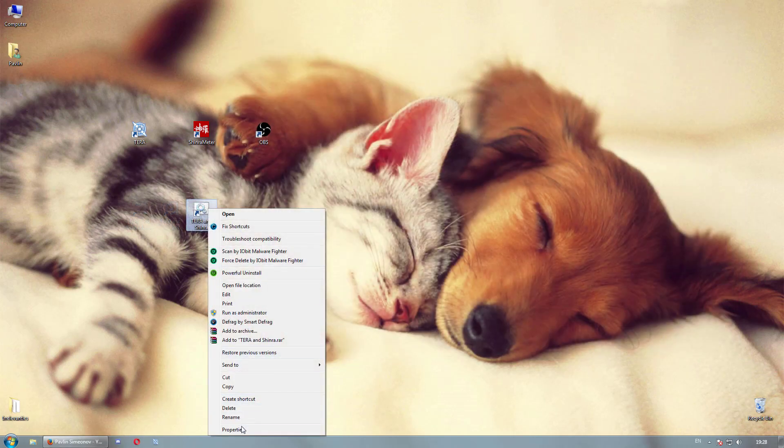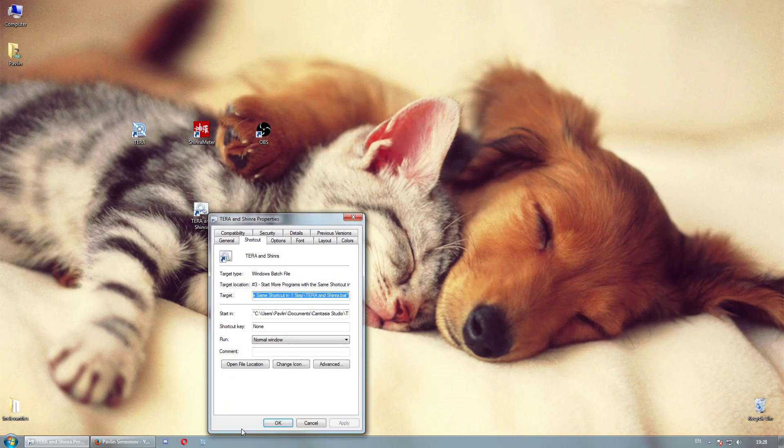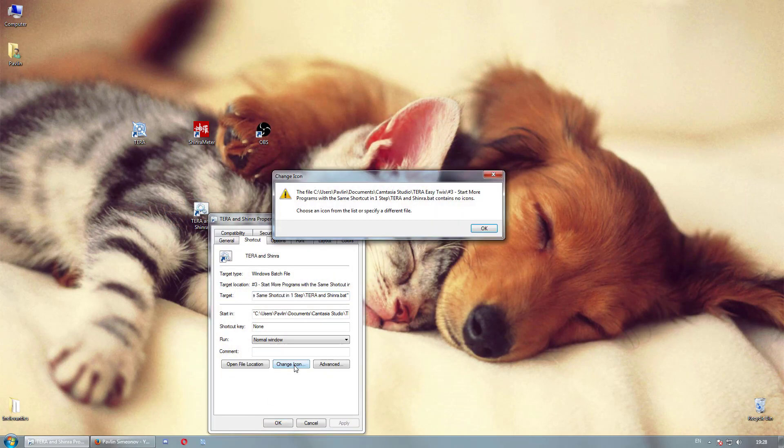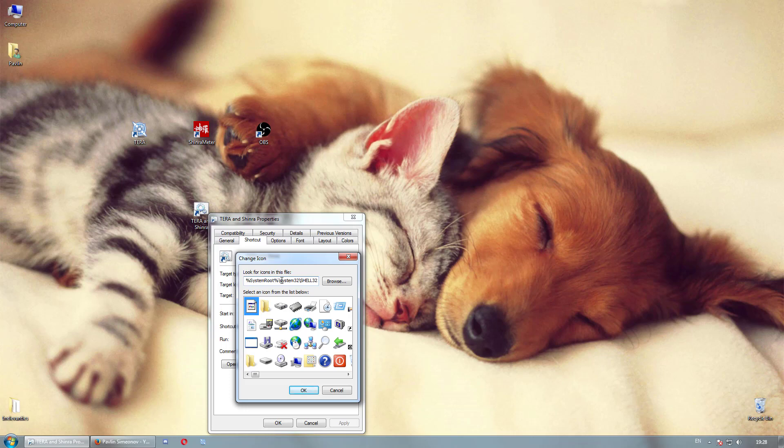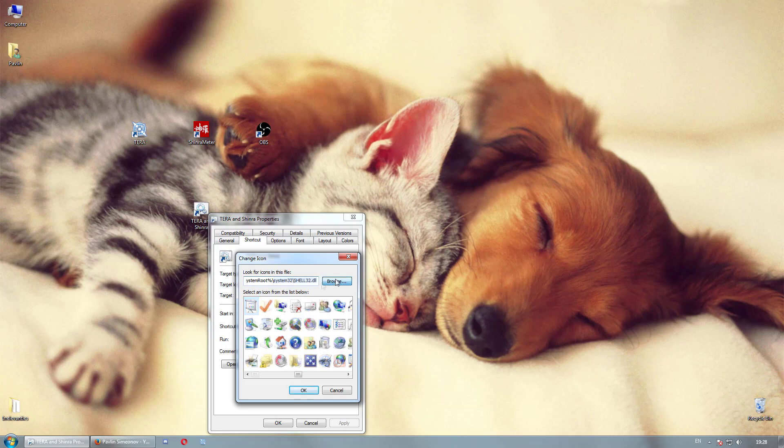After that, merely right click your shortcut, choose properties, then change icon. You can either select one from the list contained within shell32.dll in the system32 folder or click browse to choose a different location.